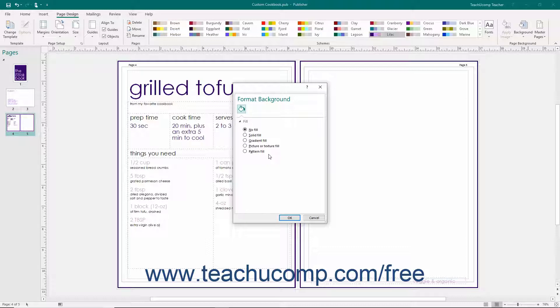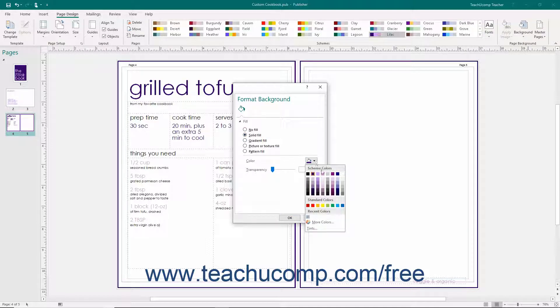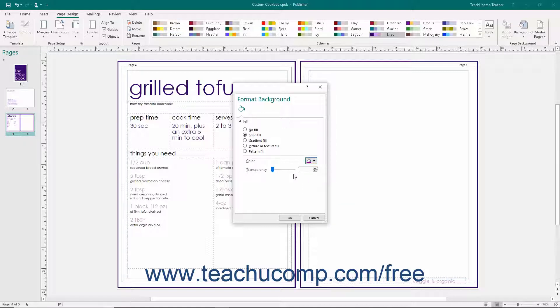To apply a solid color as your page background, select the Solid Fill option button. Then use the Color drop-down to select the desired color to apply. Use the Transparency slider to set the level of color transparency to apply.